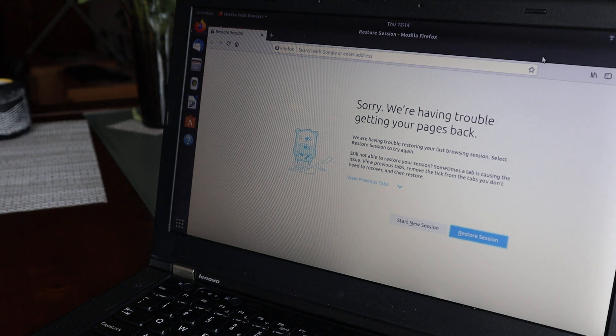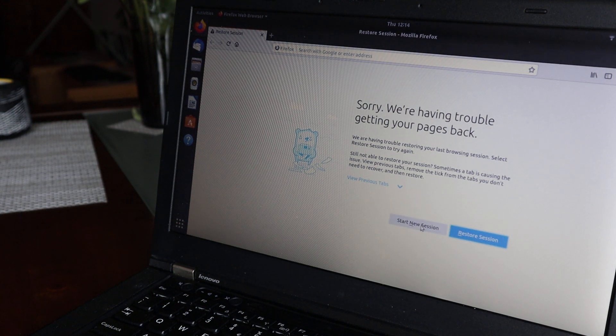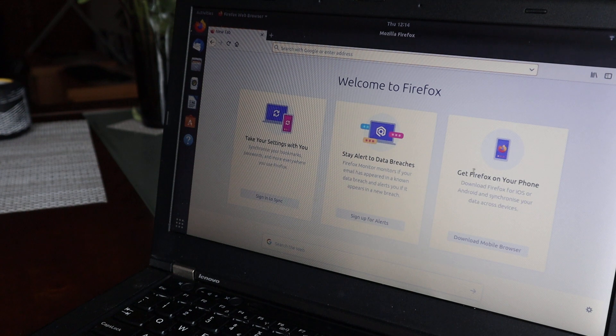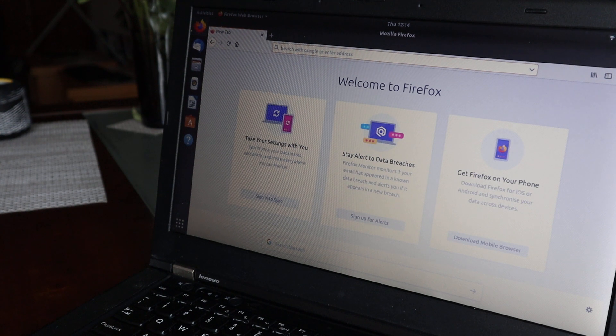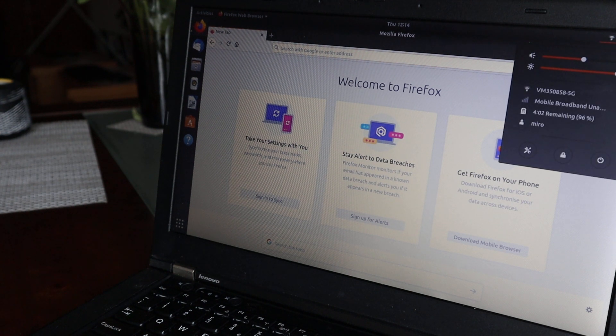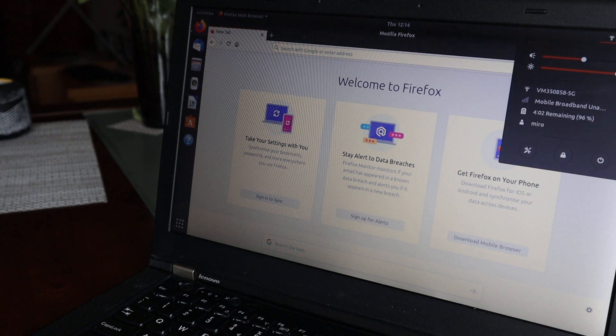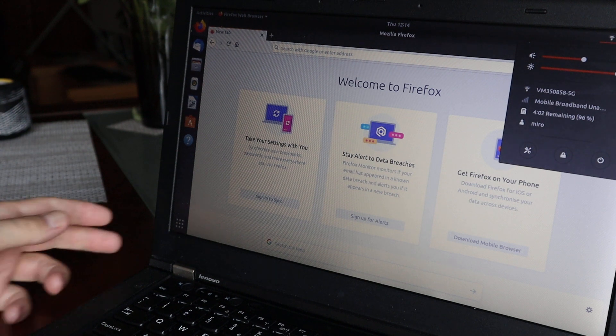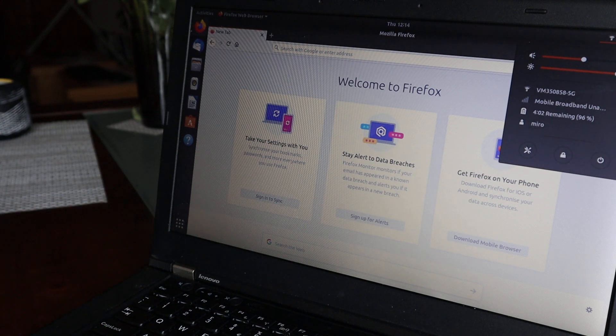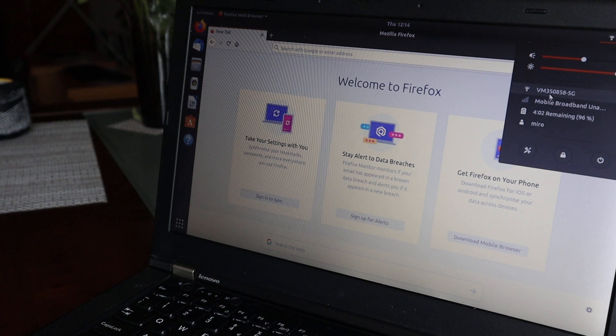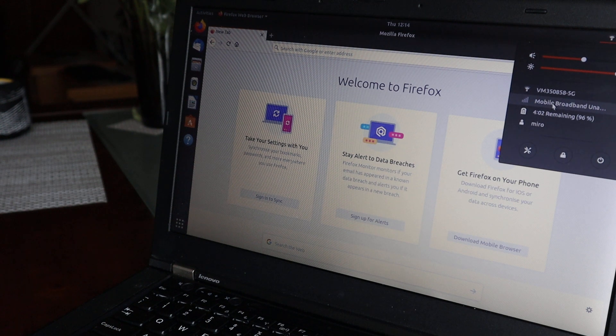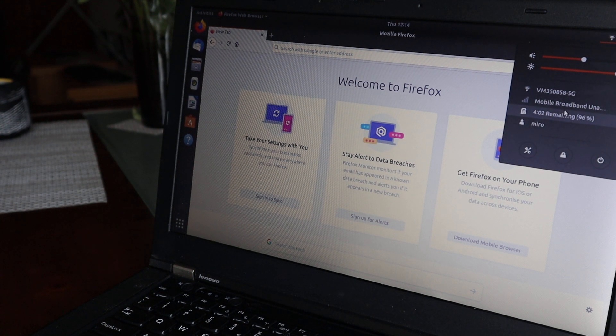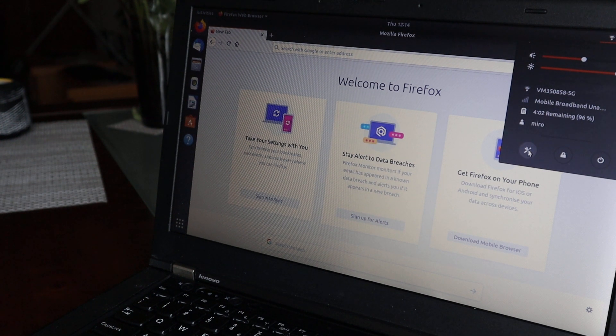As you can see, Firefox works, and over here you have shortcuts. You have Wi-Fi, mobile broadband because this one has mobile broadband, and then you have a shortcut to settings.